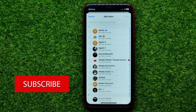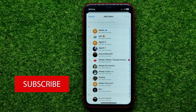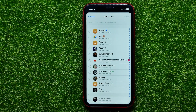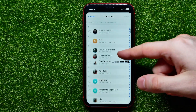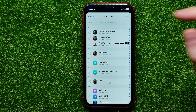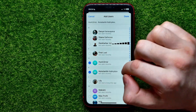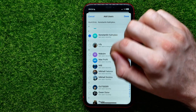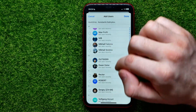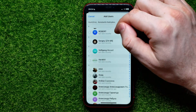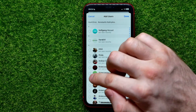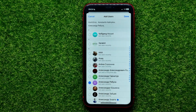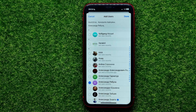Tap on Add Subscribers — that opens up your contacts, and from here you can easily add new users to the channel. Just checkmark those users whom you want to add, and you can scroll down and go through the entire list in that simple way.